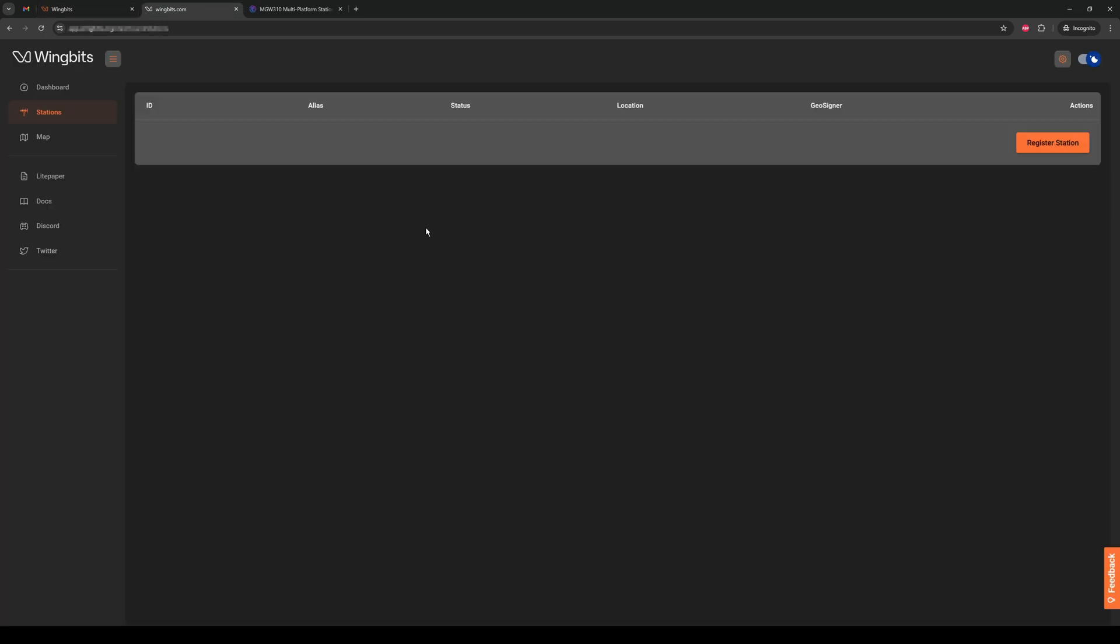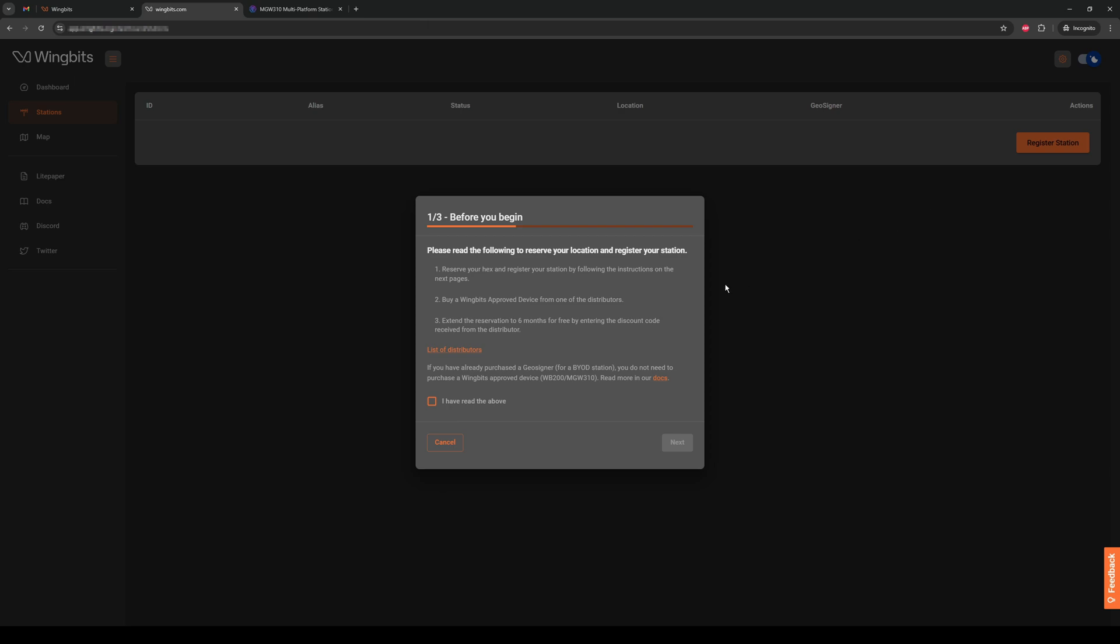Once you're logged in, go to the stations option on the left and you'll see the screen. Click register station, read the steps here.